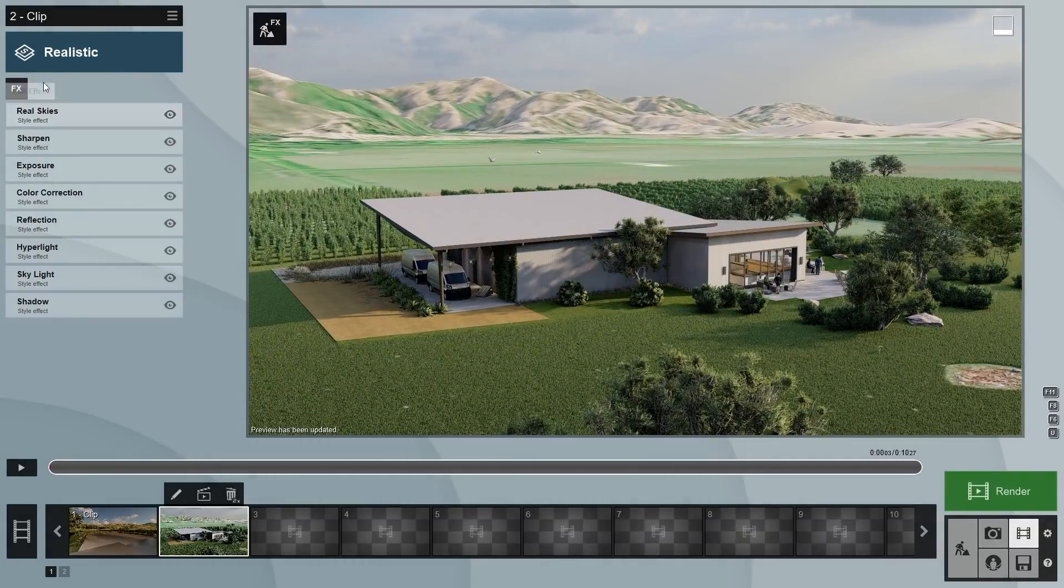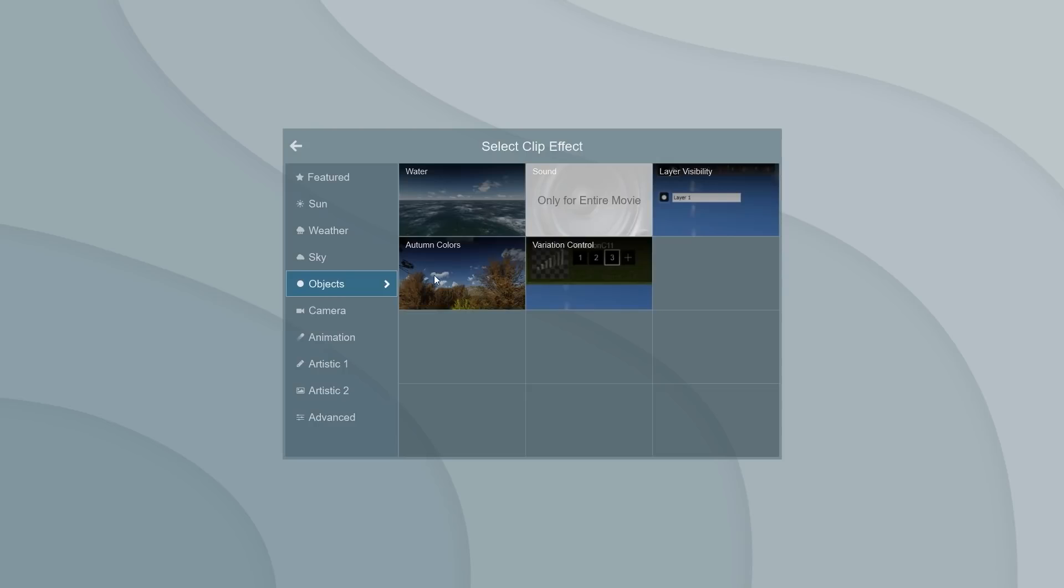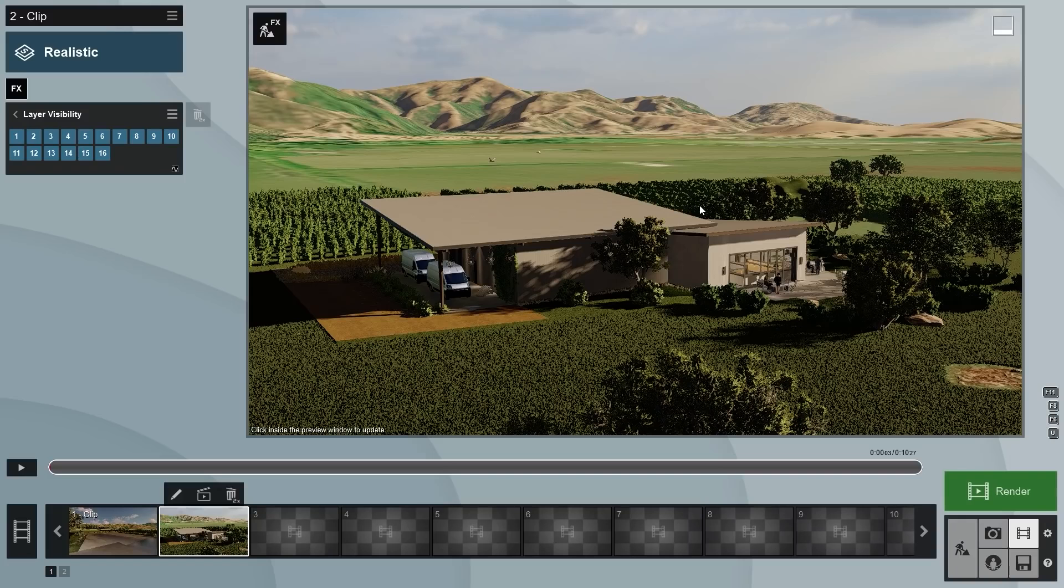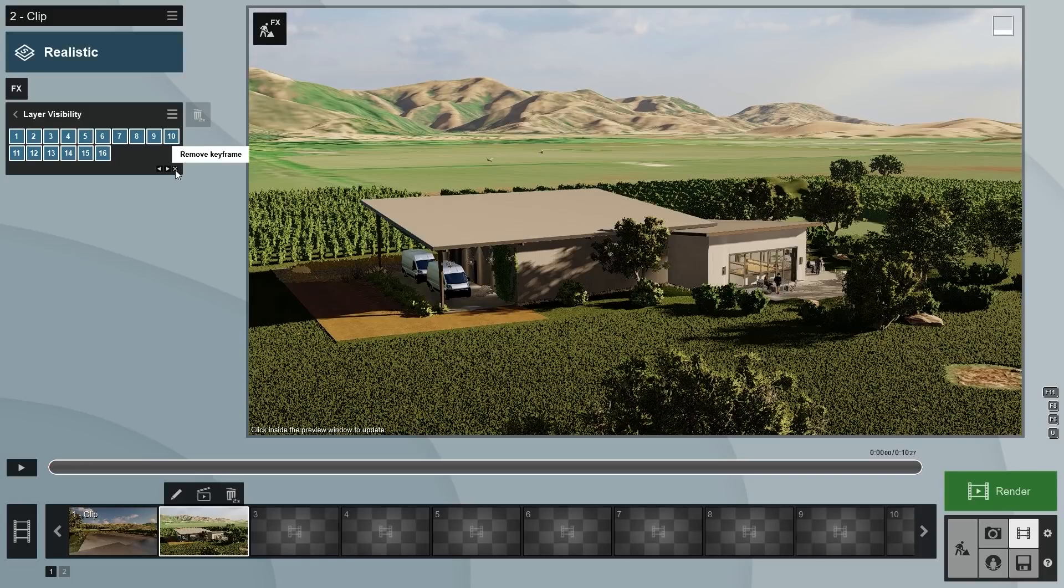Now, add the layer visibility effect, since we want to hide a few layers first. The video time should be set at zero. Let's add a keyframe here.